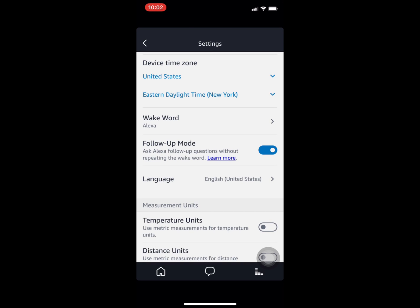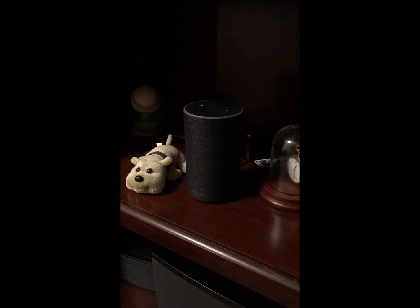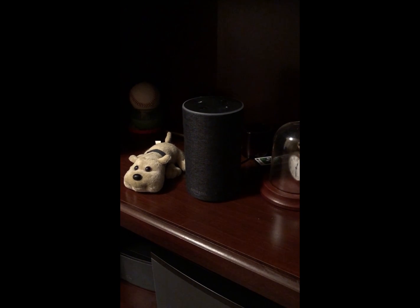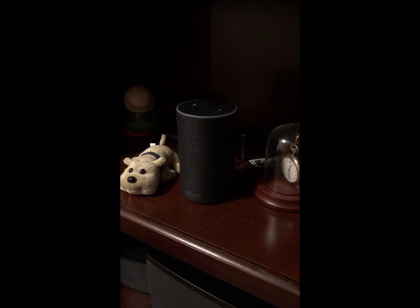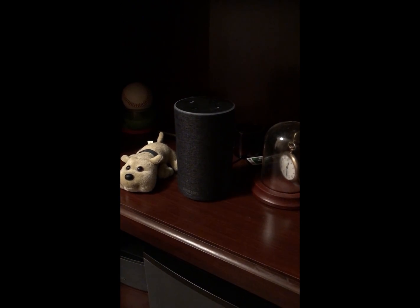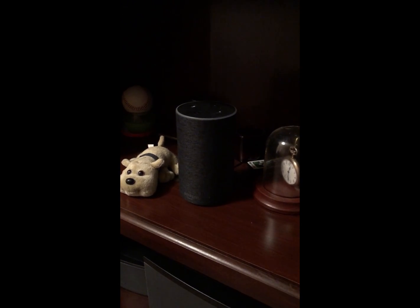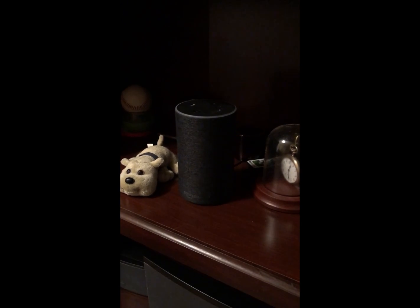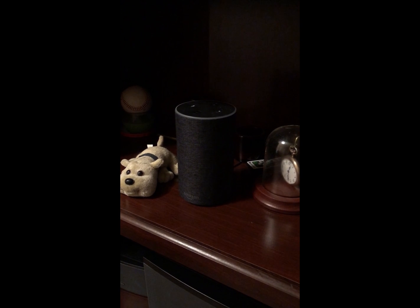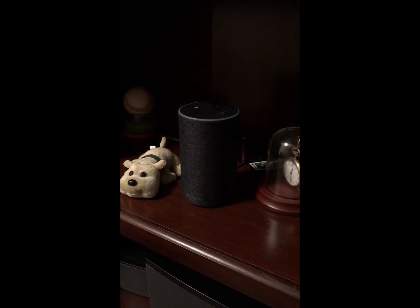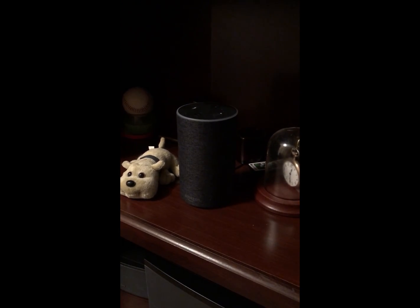When you have Follow-Up Mode enabled, you will notice that the blue ring on your device will stay on for a couple of seconds after you give your command. I'm going to show you what that looks like and how it works to give multiple commands at the same time.